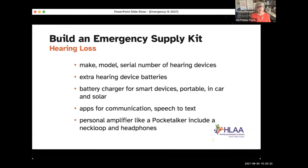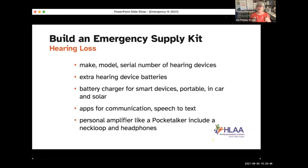In addition to a pocket talker, I highly recommend including some headphones, because if you lost your hearing aids or didn't have them, you could still get by with a pocket talker. You'd need headphones to connect to it, because without your hearing aids you'd have no telecoil to connect via neck loop.